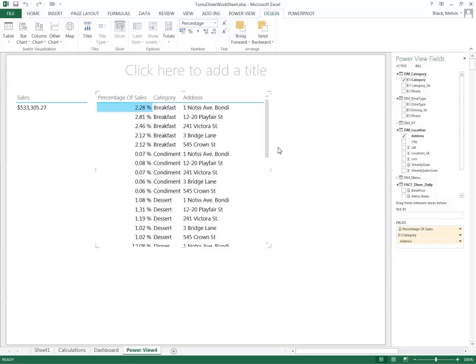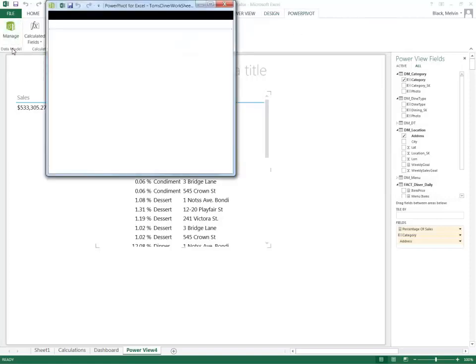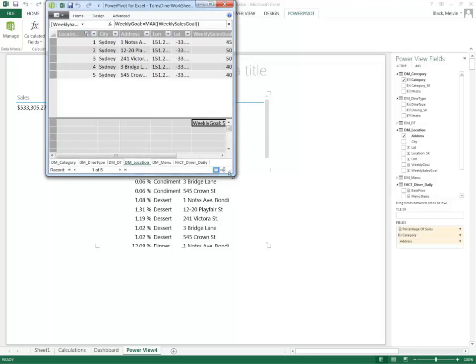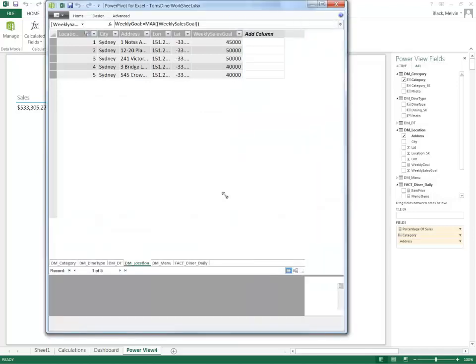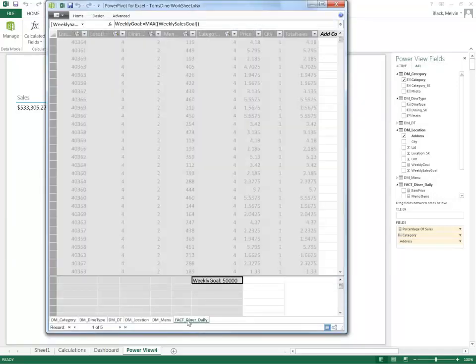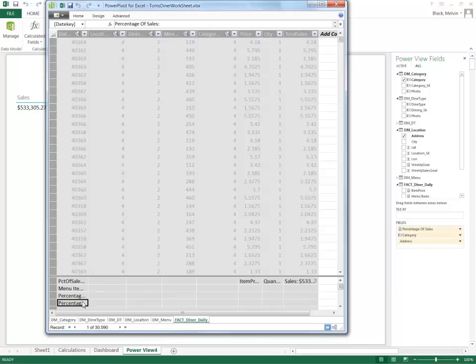Now as I mentioned before, you notice that when I created this calculation it specified that it was created within the data model. So if I go back into my PowerPivot and select manage, I'll go into my data model. And if I go under fact daily diner, I can see percentage of sales which has been calculated here.